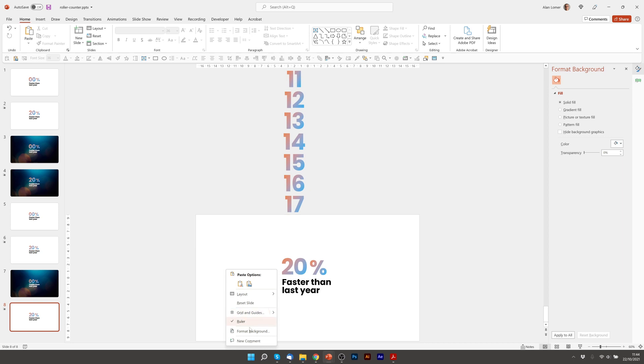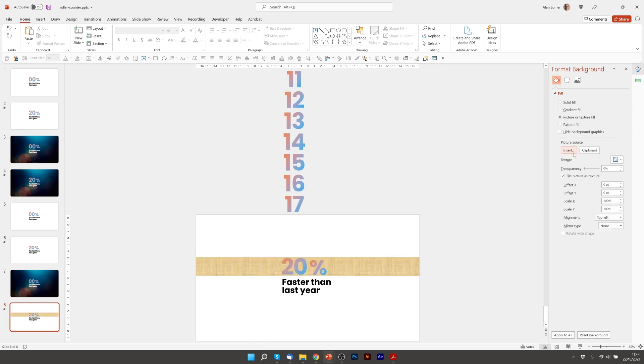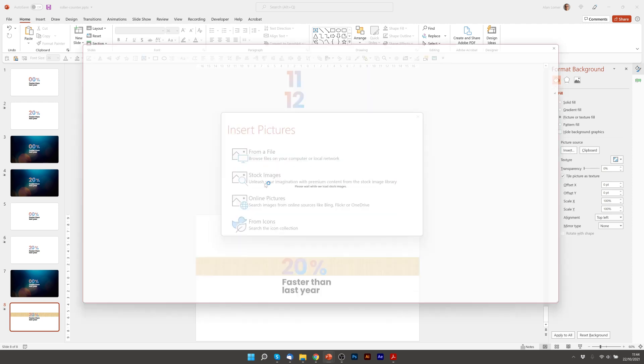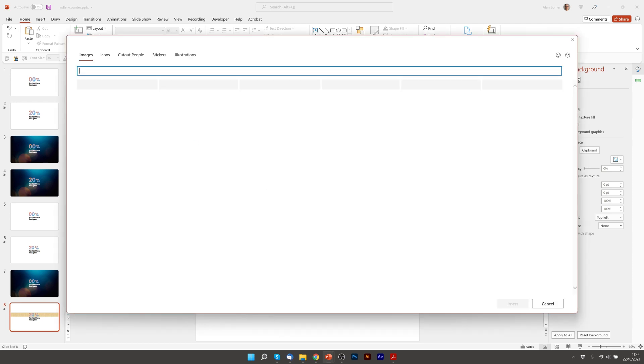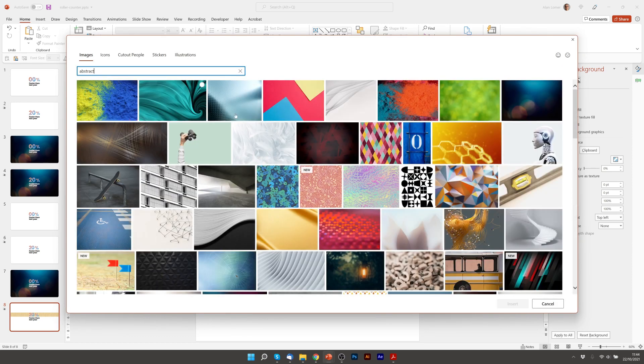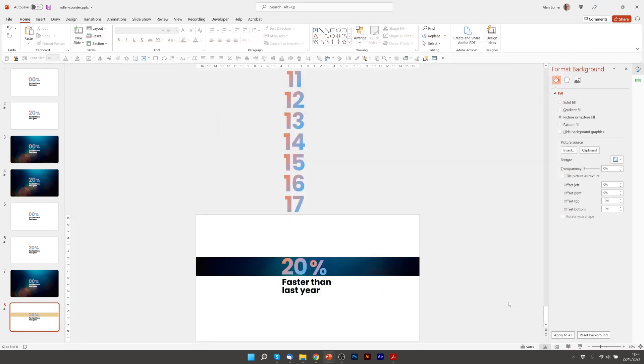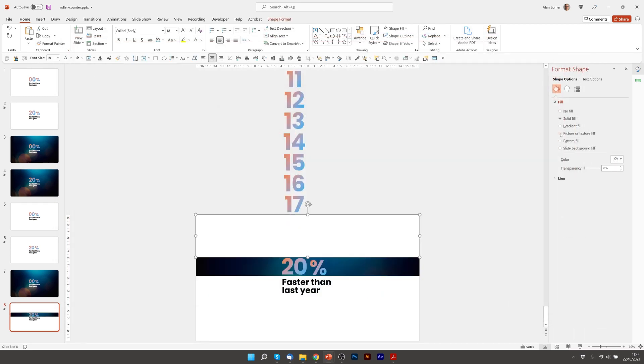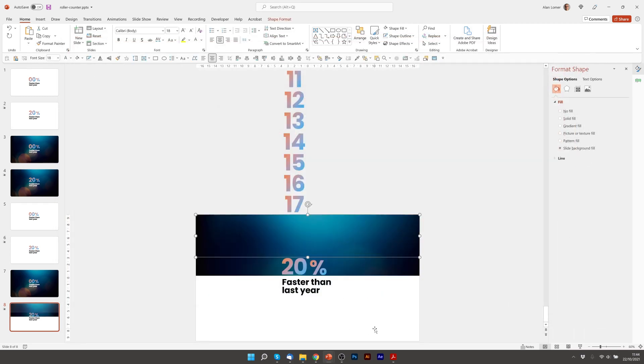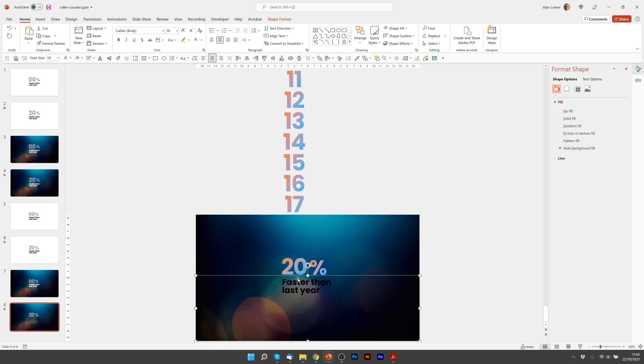I'm going to choose picture or texture fill, insert stock, abstract, insert. Then I'm going to click on the top panel slide background and the bottom panel slide background fill. Then finally just select the text, make it white and play.